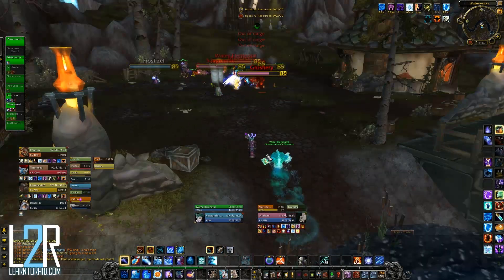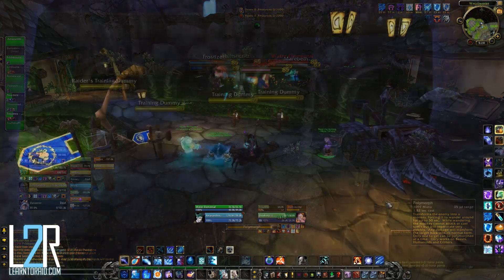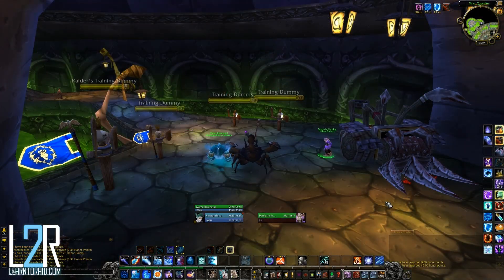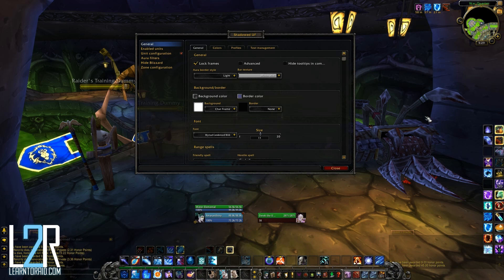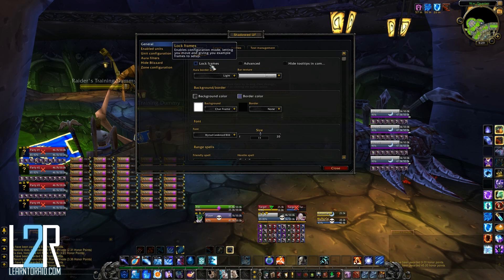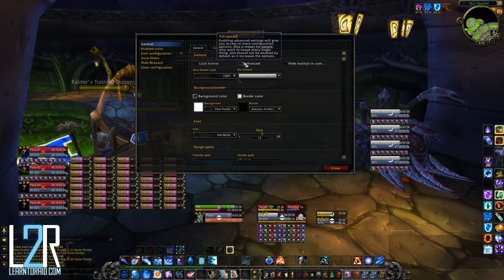Now that we've seen what the default settings look like, let's head back over to the configuration. To open up the config, you can just type in slash SUF. This will bring up the general section. On the first tab, you can lock or unlock the frames. Unlocking them will put up dummy frames that make it easier for you to see what your adjustments look like. Here you can adjust bar textures and border styles, and there is an advanced option that opens up even more options like disabling Omni CC.